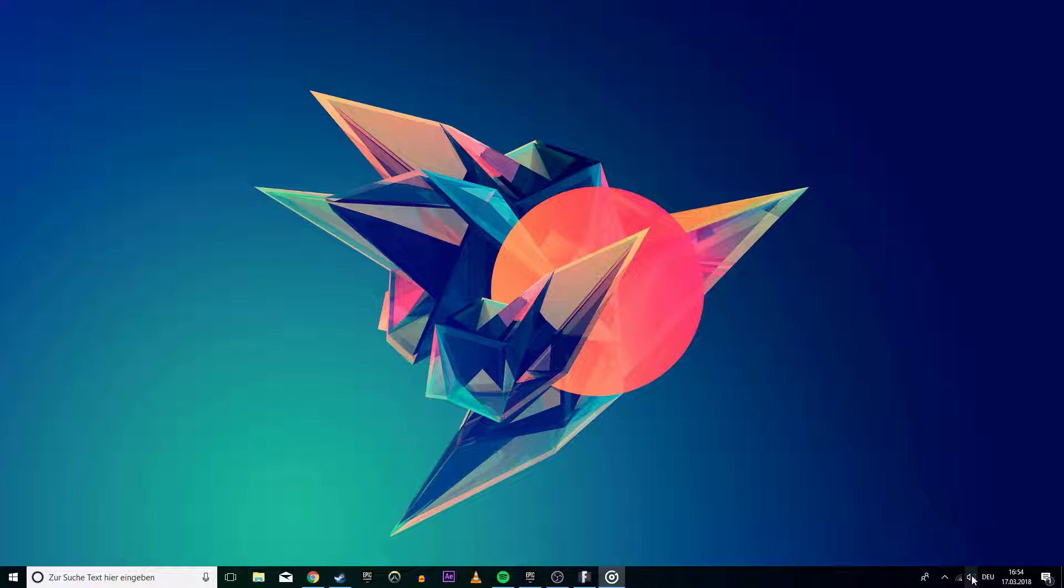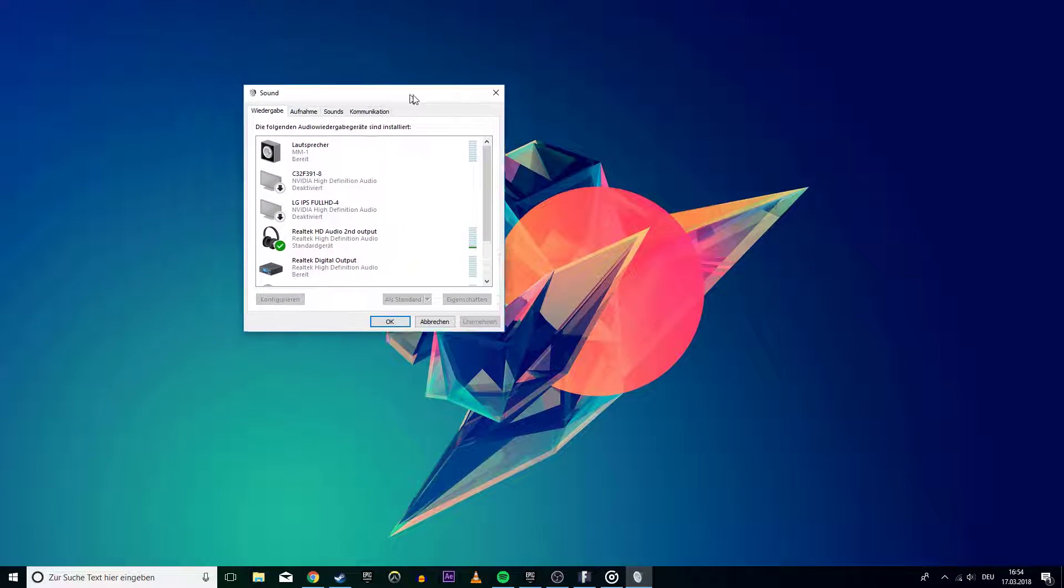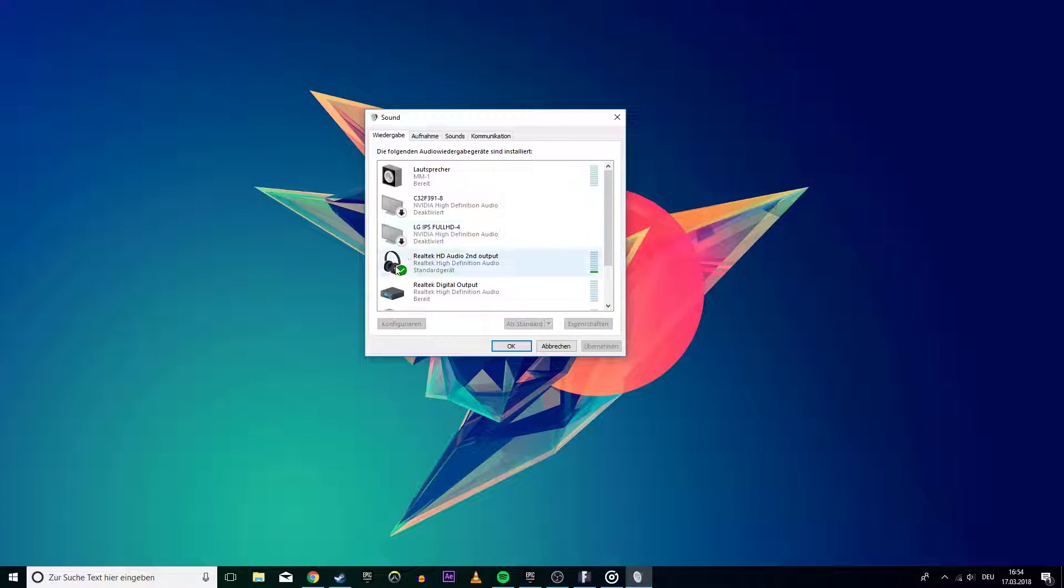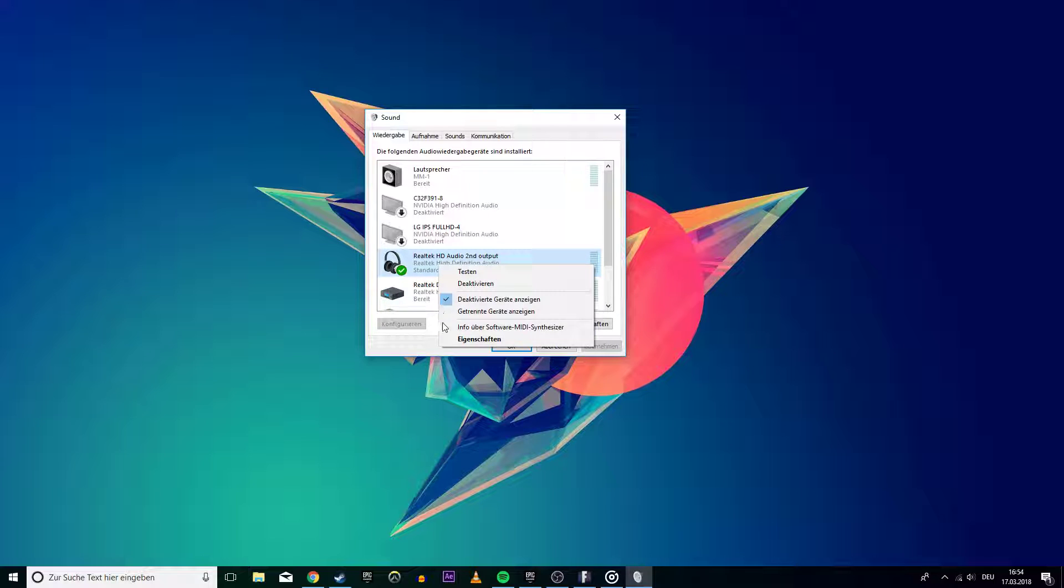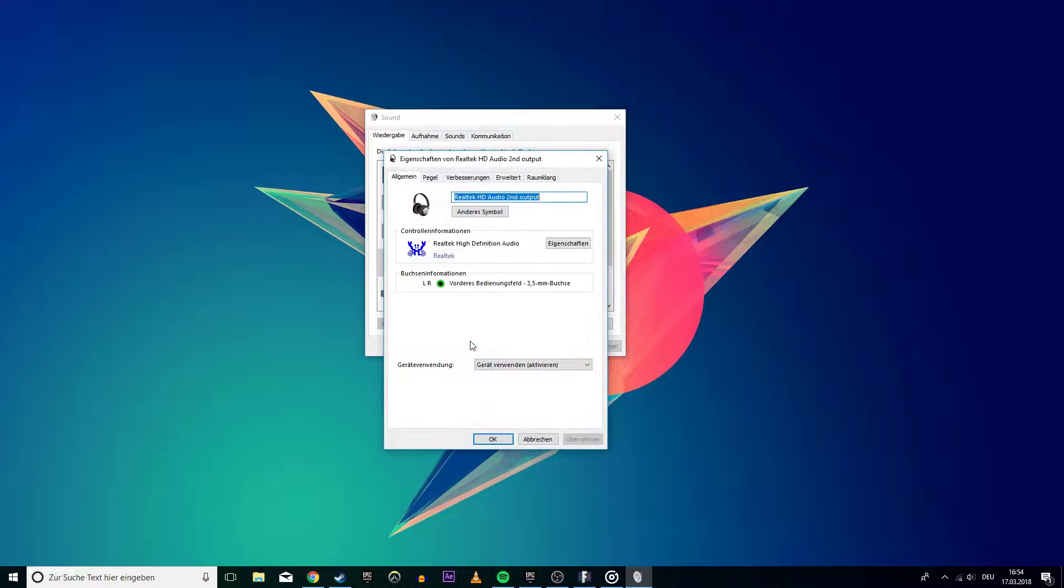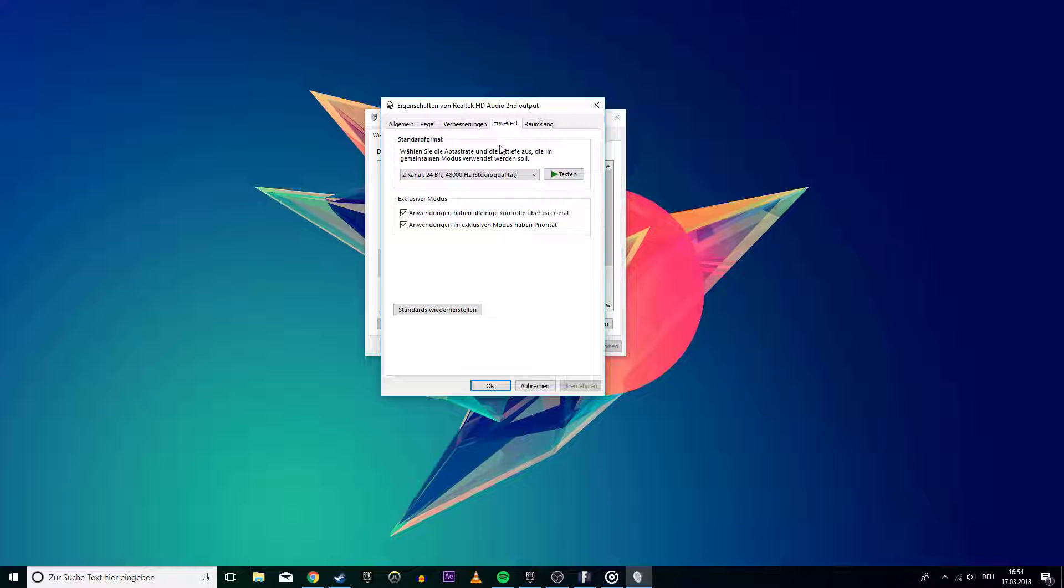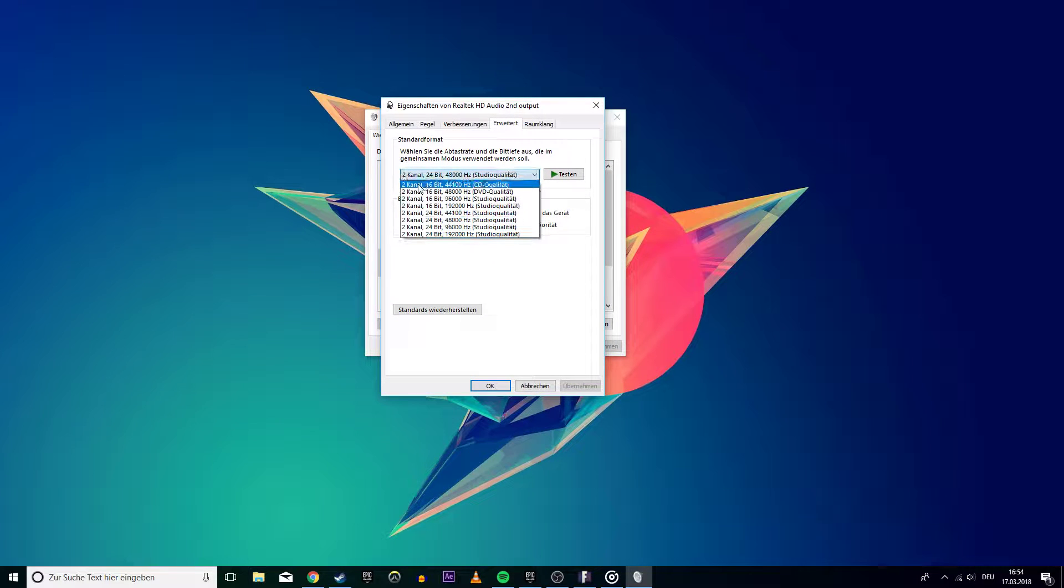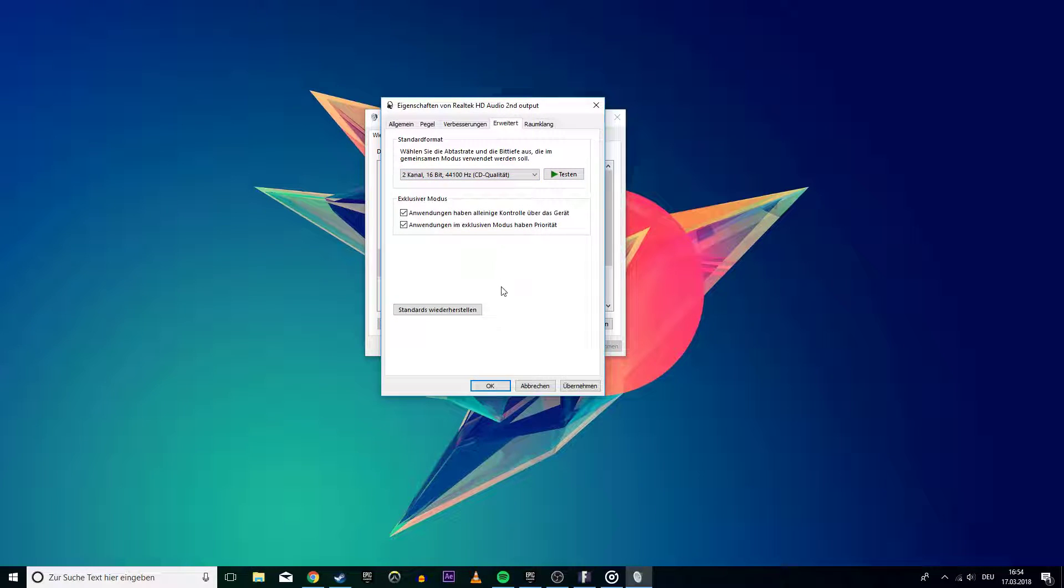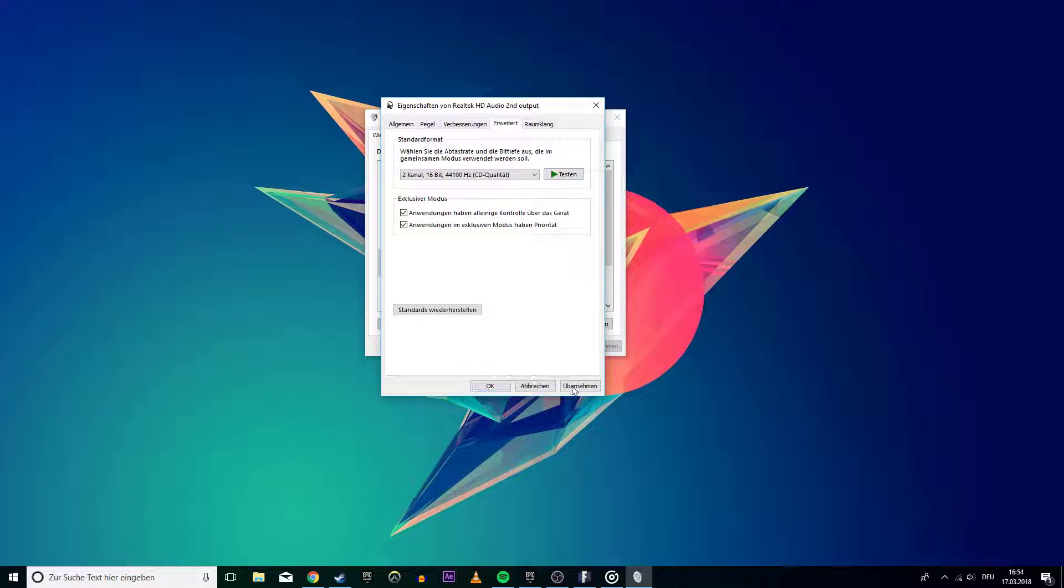So first of all we will open up the playback devices. Here find the device you want to use, in my case it will be my headset. Right click and go to properties. Here you want to go to the advanced tab and select CD quality in the drop-down menu and apply the change.